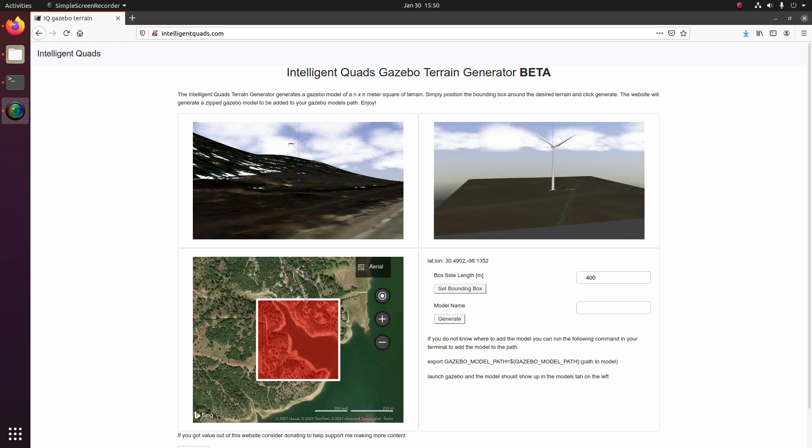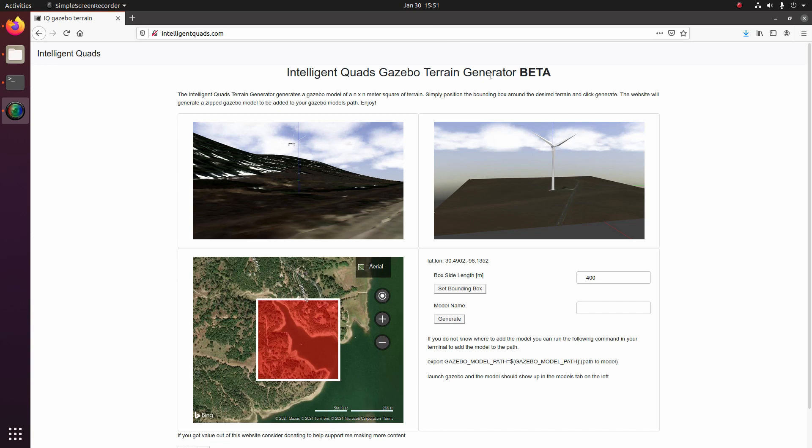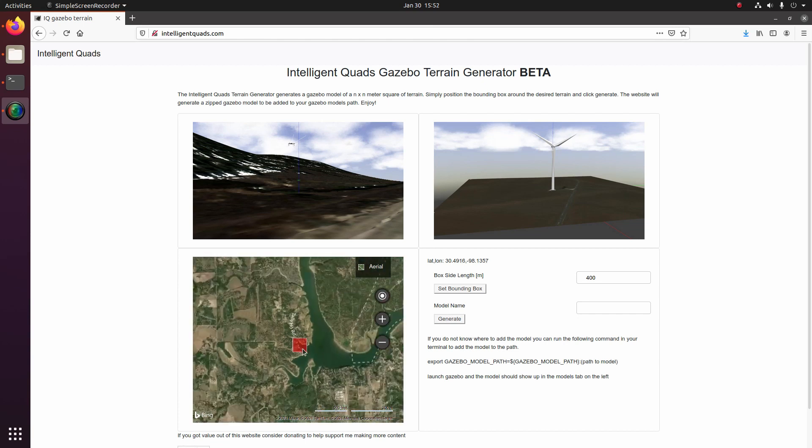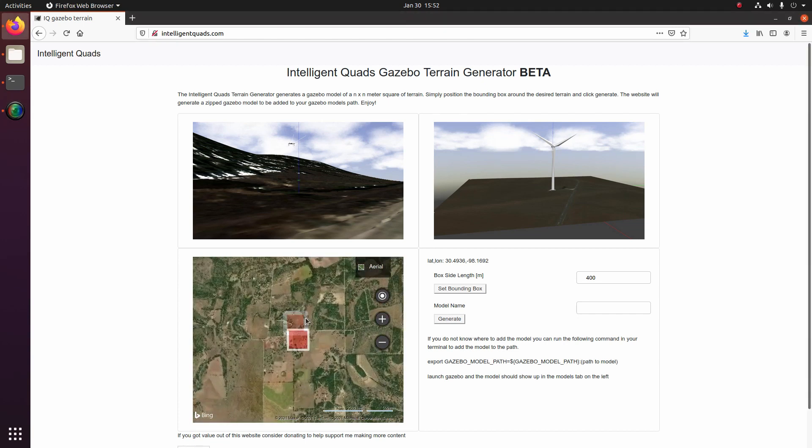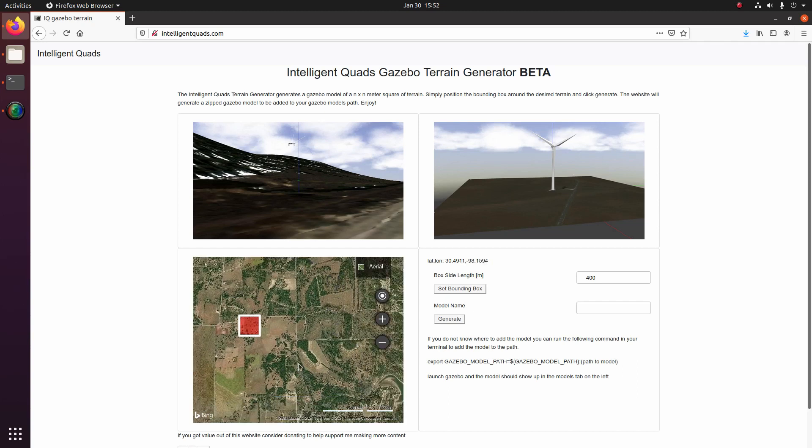So without further ado, let's get into this video. Alright guys, so the website is intelligentquads.com. And when you come to this website, you'll be greeted with a couple sample images of what you can generate, and then there'll be an area down here that uses Bing Maps and you'll be able to scroll around and position this box on the area which you want to generate.